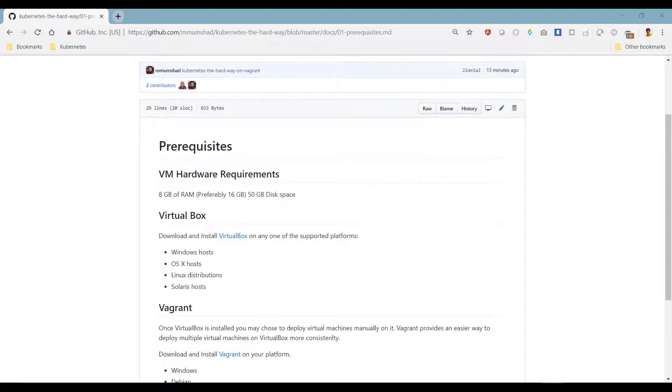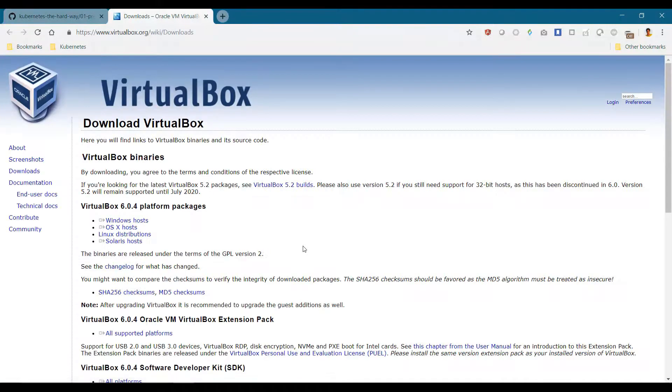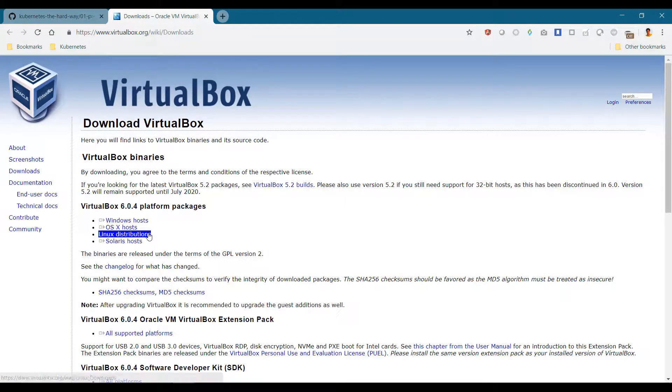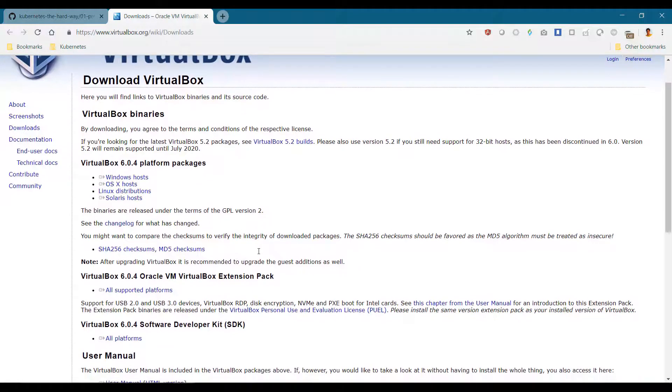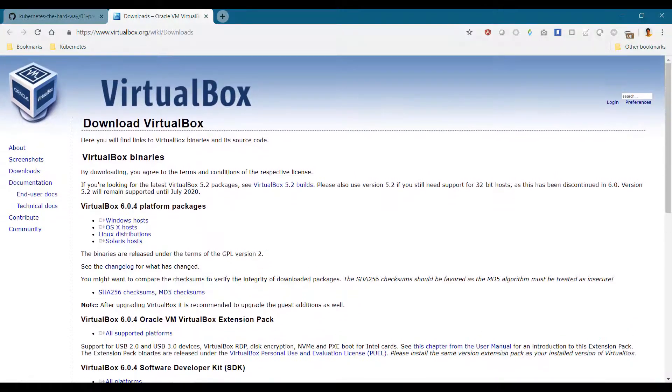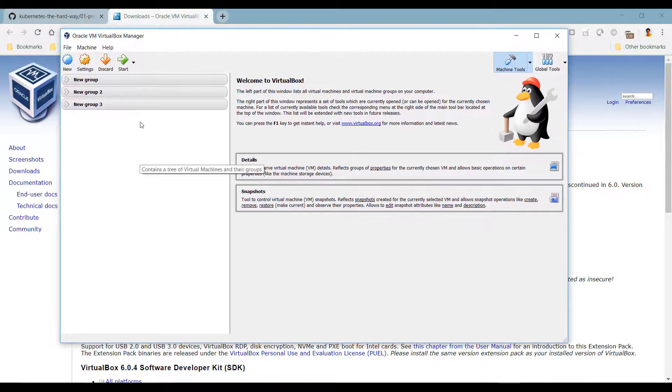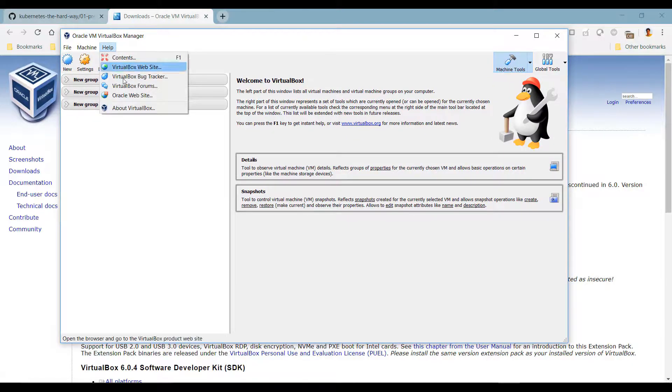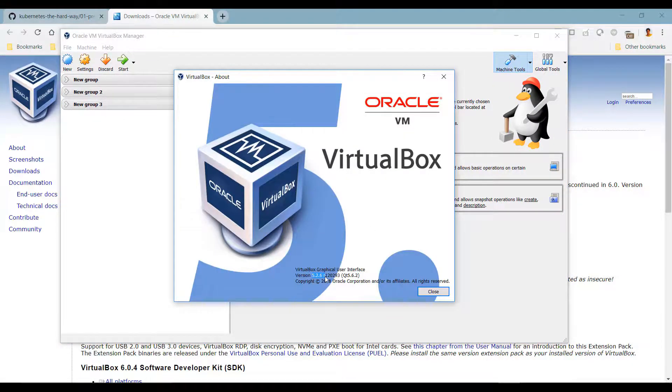The next step is to install VirtualBox. Click on this link to go to the VirtualBox download page. As you can see, it is supported on almost any platform: Windows, OS X, Linux or Solaris. Download the appropriate package and install VirtualBox. I have VirtualBox installed already. I use version 5.2.6.